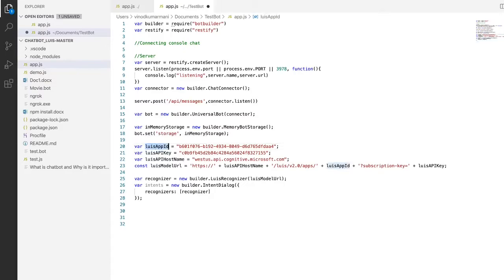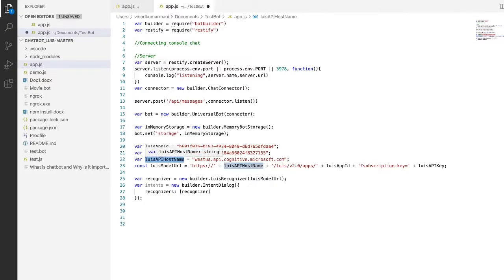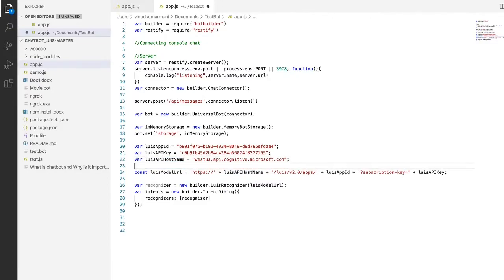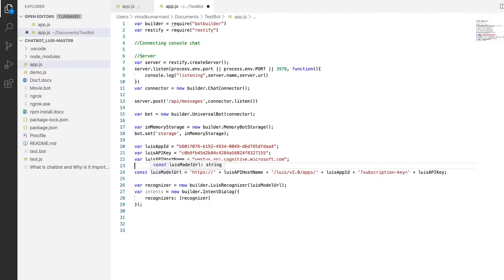You can see here: the LUIS app ID, LUIS app key, LUIS app host name, and the LUIS model URL. I've concatenated the LUIS app host name, the app API key, and the app ID together to form a single URL called the LUIS model URL. You need to create three separate variables — LUIS app ID, LUIS app API key, and LUIS API host name — and by concatenating all three you get that single URL.